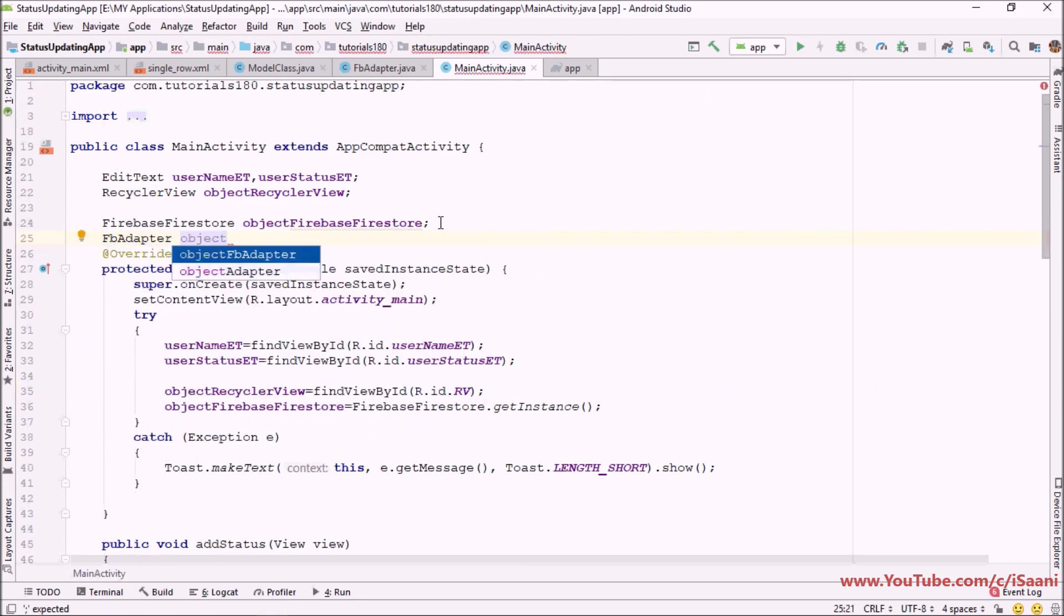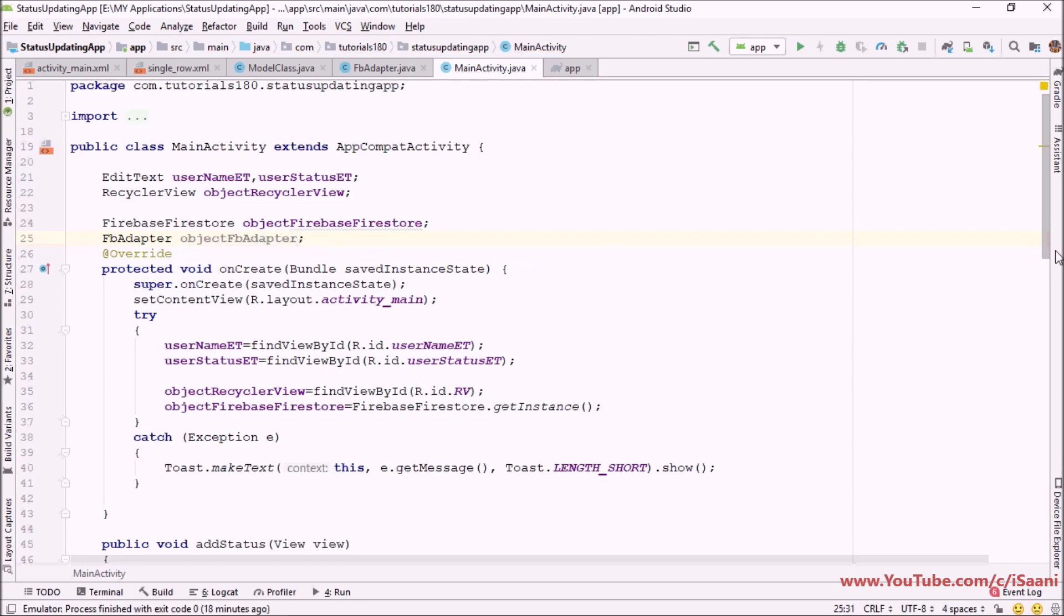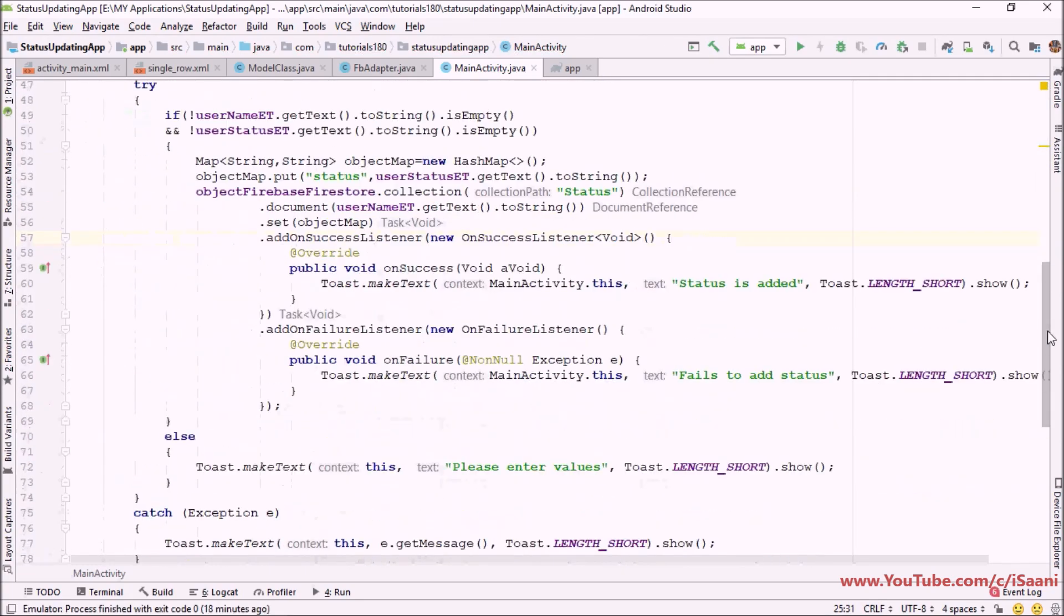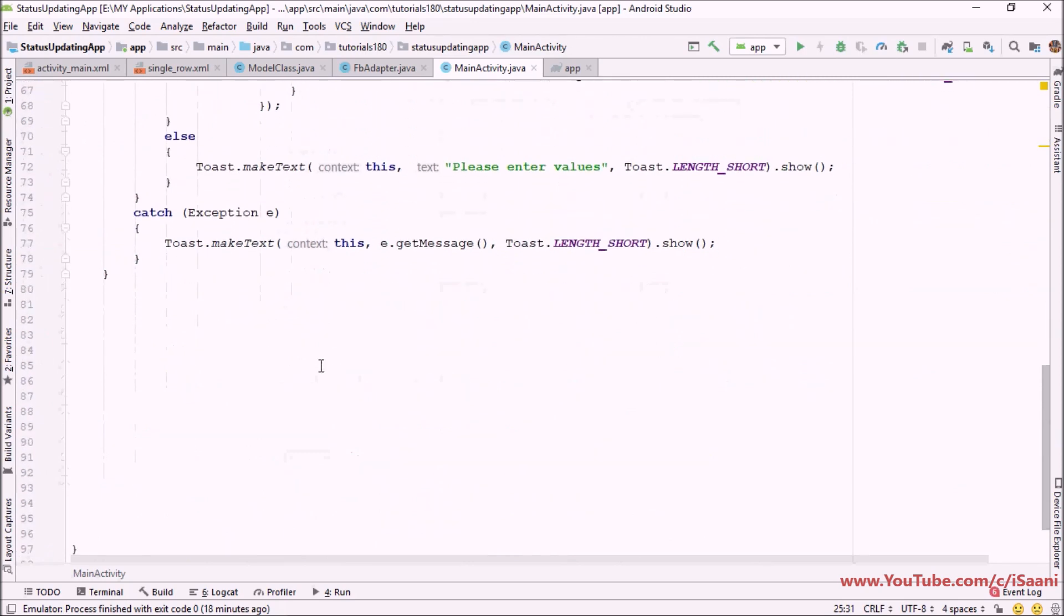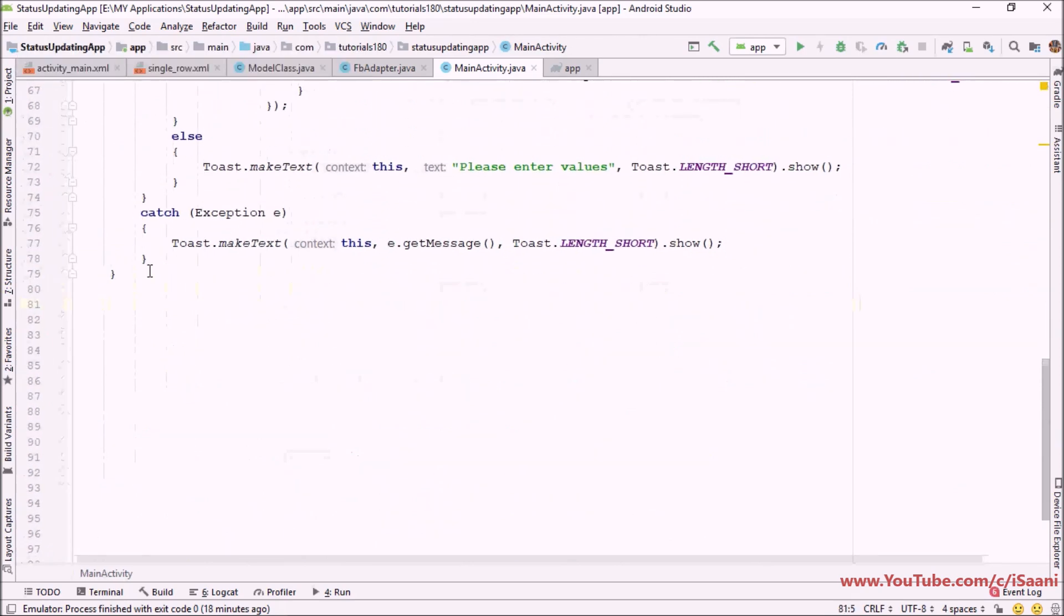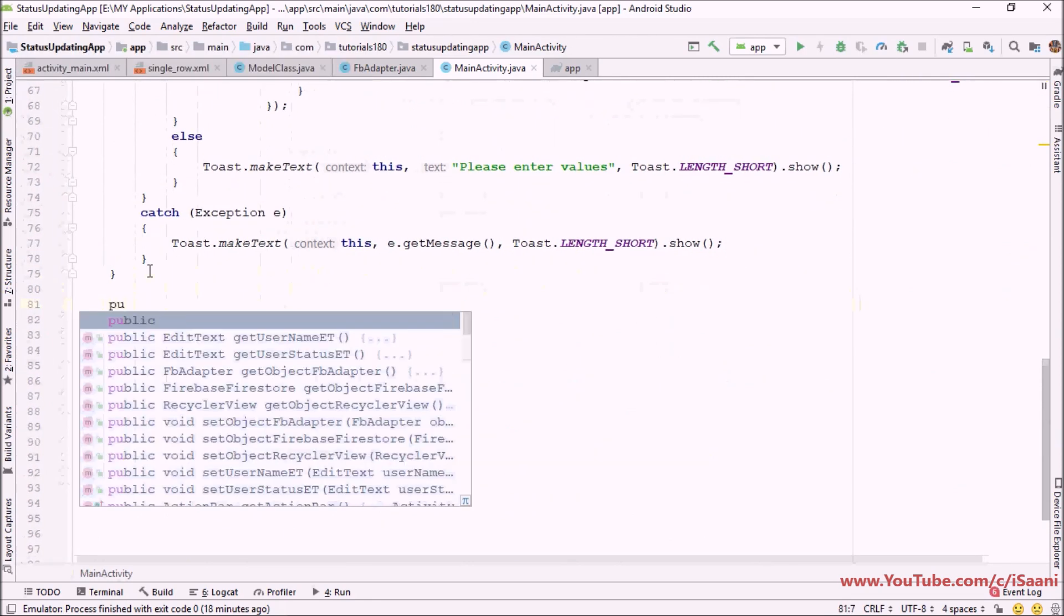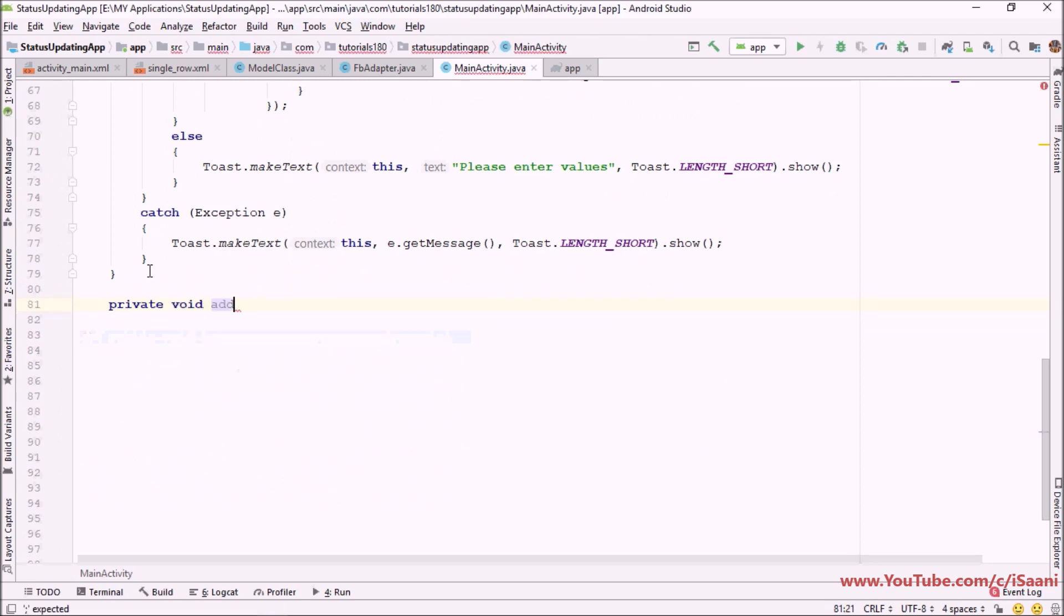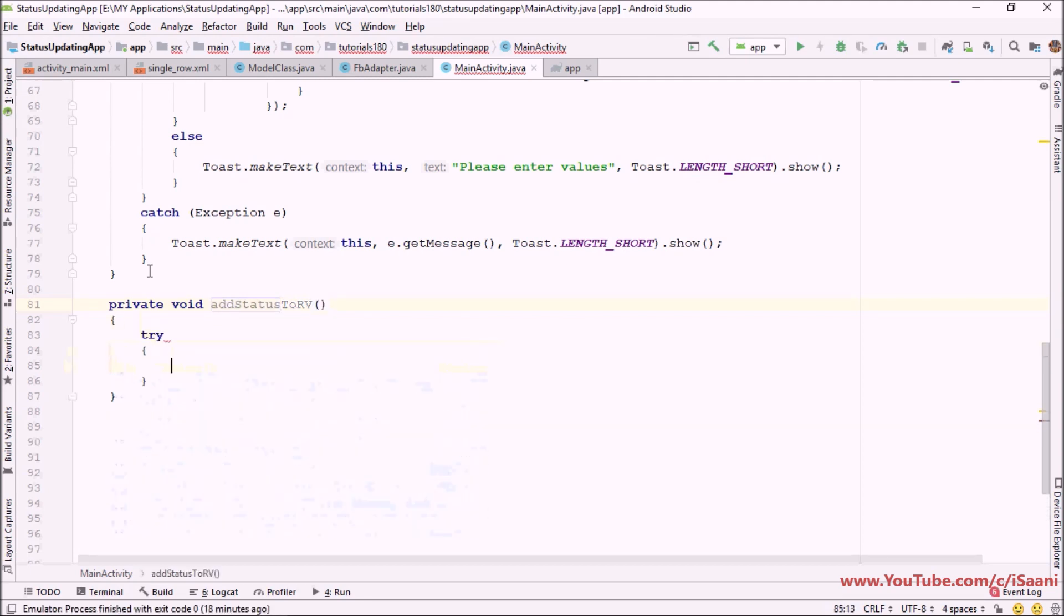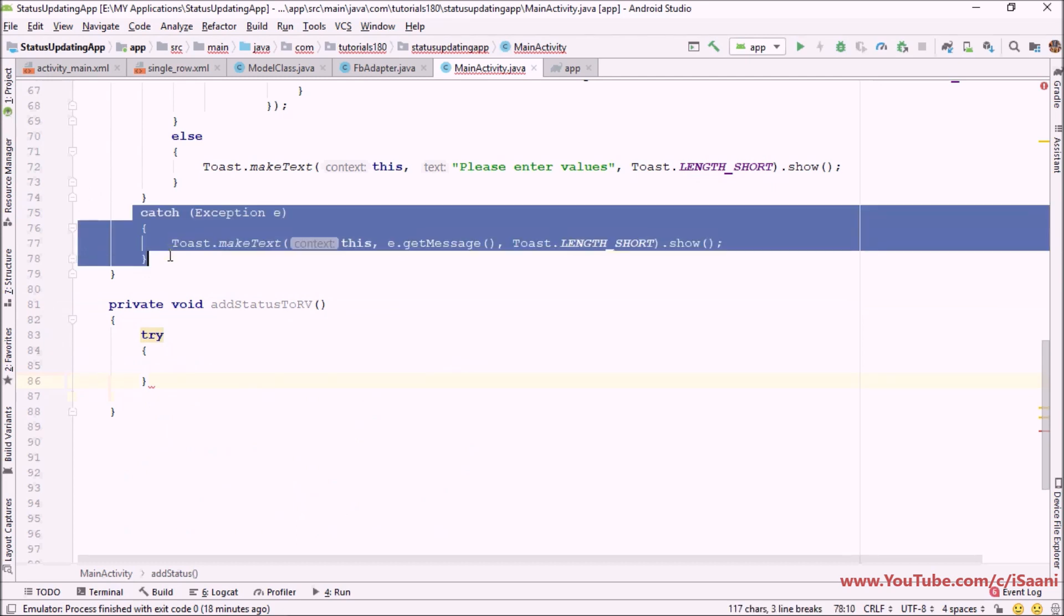The next thing I'm going to do is create a method that will actually set up our RecyclerView. So I would be saying private void addStatusToRecyclerView. Next thing I'm going to do is surround this with try-catch.